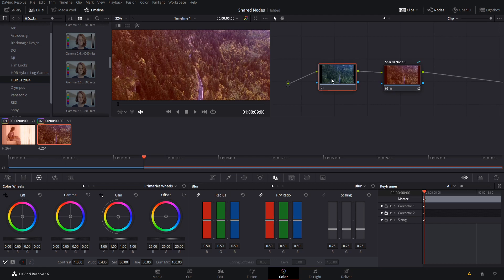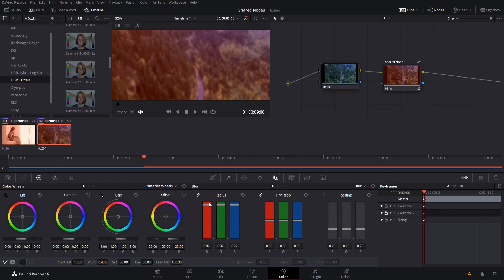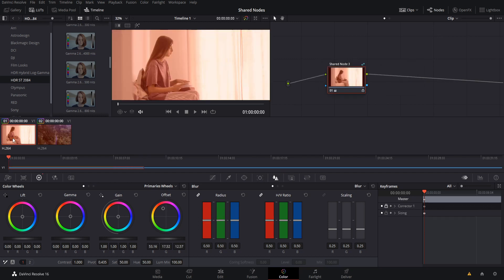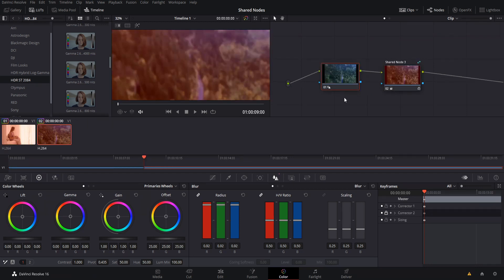So if I wanted to add blur here to this clip, I could go down here to the blur section, increase the blur radius. But then if we go back over to the other clip, although it is still red, it does not have that blurring effect because that is a separate corrector node.